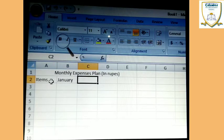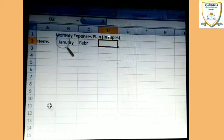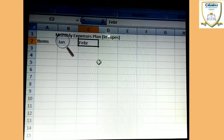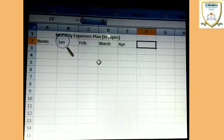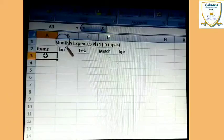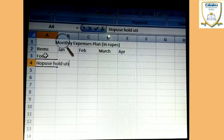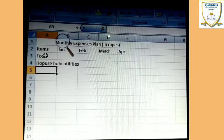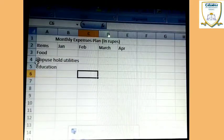And after that you have to write: January, February, March, and April — okay, there are 4 months. In the items column, if you write items names: food, household utilities, then after education.